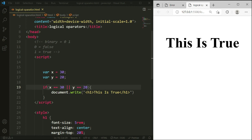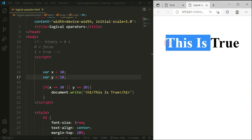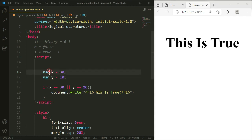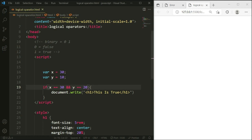The OR gate needs only one condition to be true. I'll change y to 10. Save it — you can see this condition is still true because x equals 30 is still true. If we switch to the AND gate instead, you can see it's not running because the y statement is false. So that's how the OR gate works.